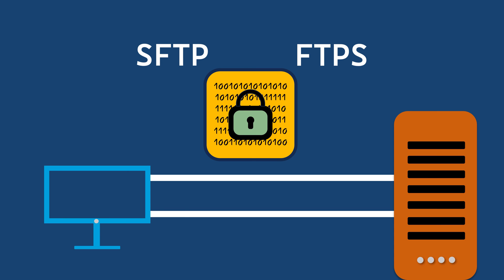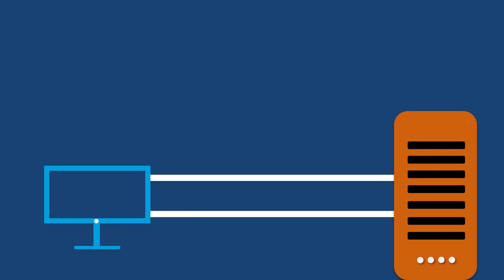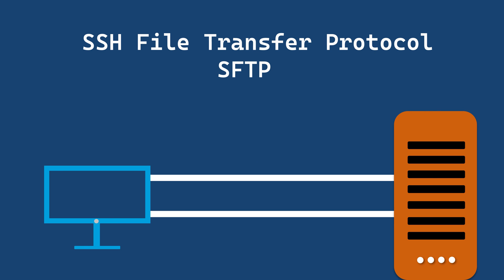First there is SFTP or SSH File Transfer Protocol. SFTP keeps your file safe by using encryption during transfers. It works on one port, usually port 22.